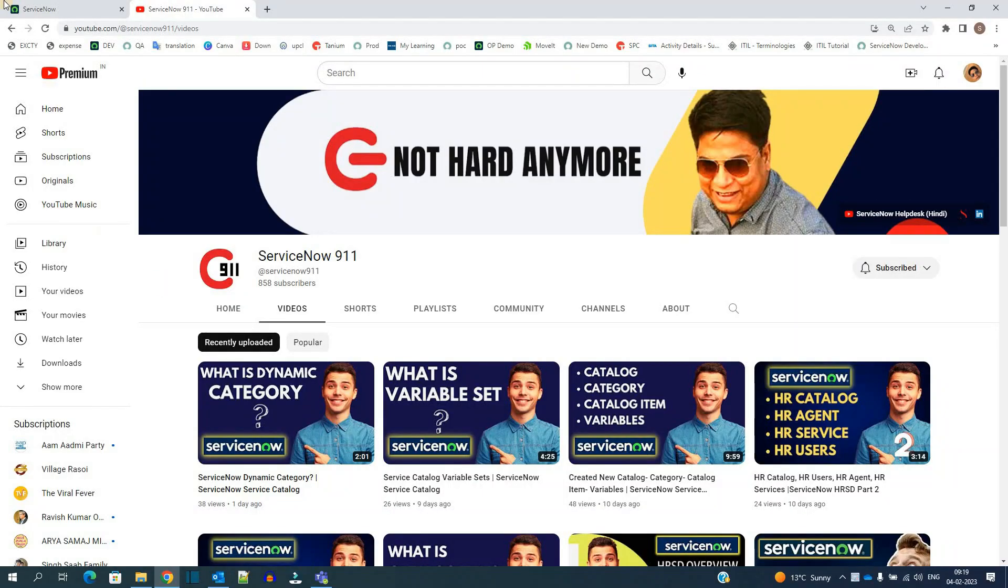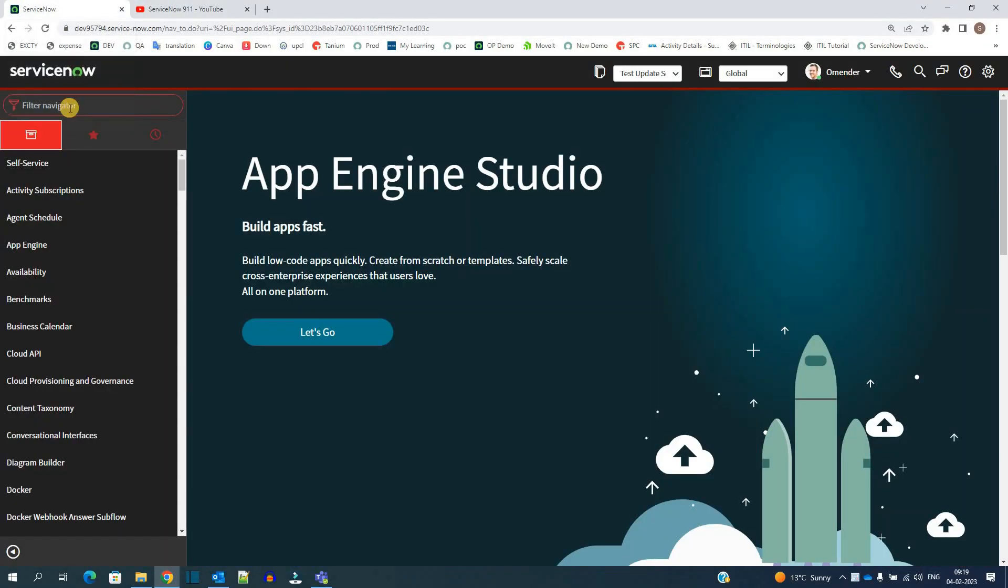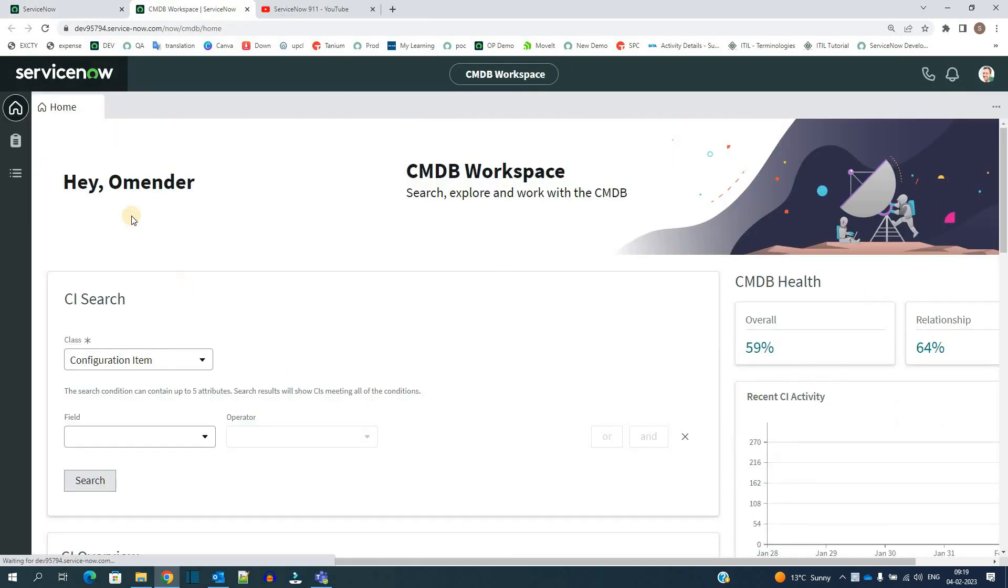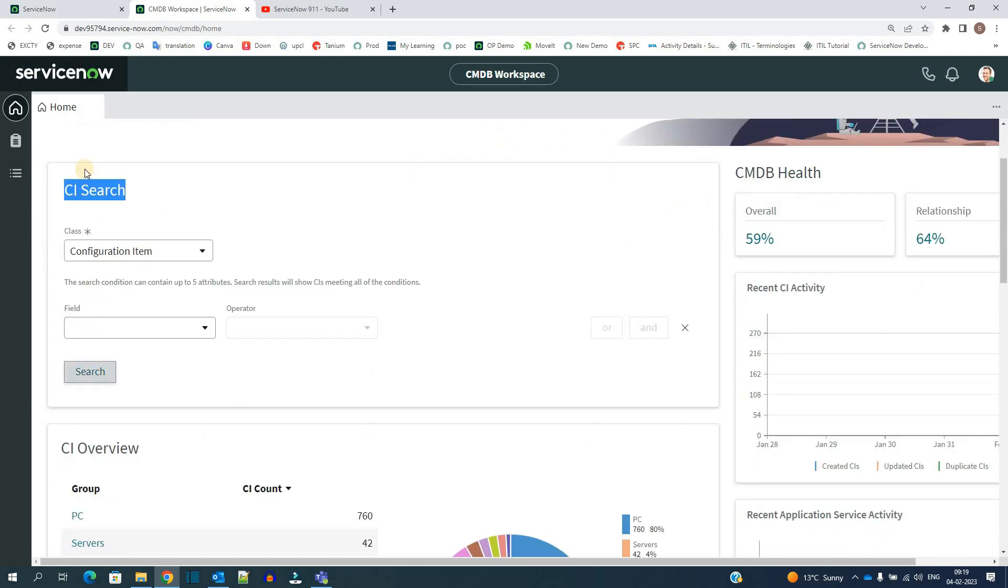Recently we have seen various Workspaces in ServiceNow. Let's say CMDB Workspace. Let me open it. So this is the overview of CMDB Workspace. You see various modules are available.